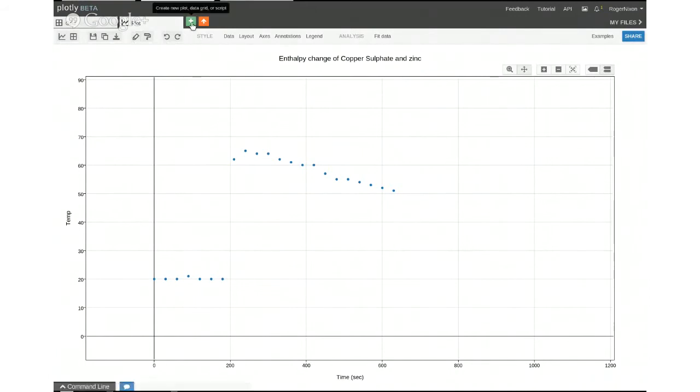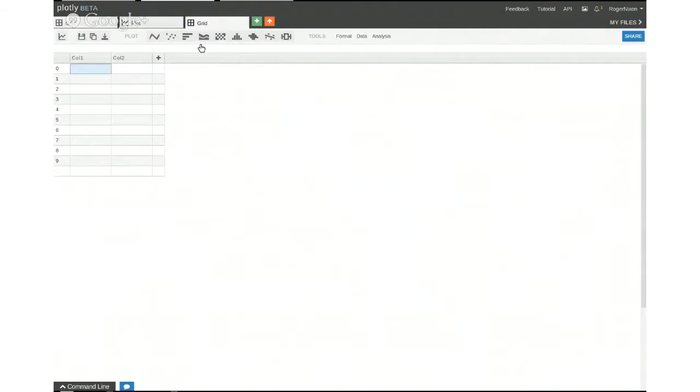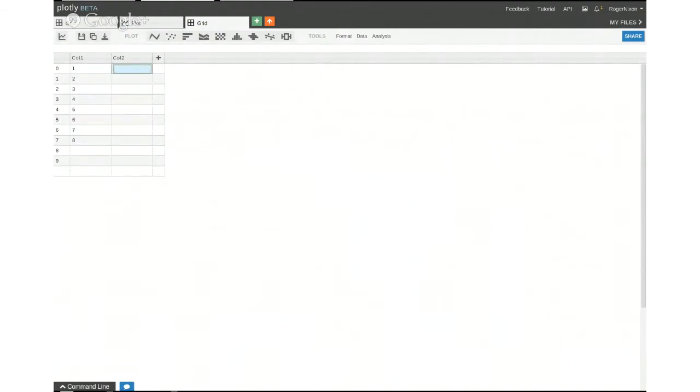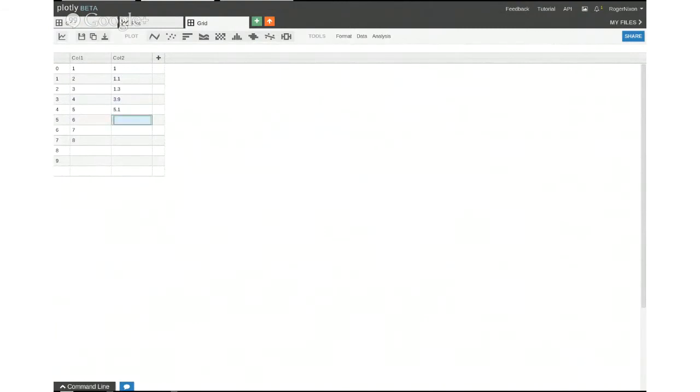But if I just do another one, with a grid to put some numbers in, there's a lot more advanced stuff you can do with scripts and things. I'll just manually put some data in rather than getting it from a spreadsheet, and you can see how easy it is to do something like linear regression. Put something that's approximately linear, but not quite. 3.9, 5.1, 6.2, 6.9, 8.1.